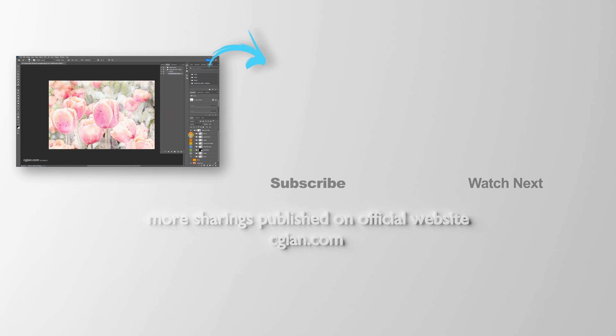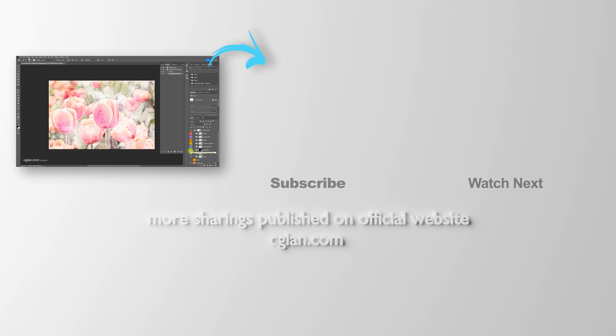This is how we can make watercolor effects in Photoshop. Thank you for watching this video. Hope this helped. Please subscribe to this channel. More videos will be shared with you. I am Artis B. See you in the next video. Bye-bye.